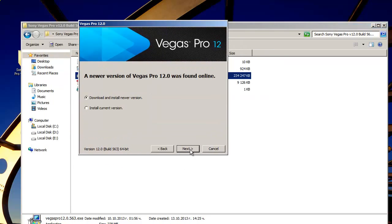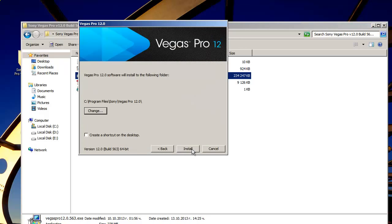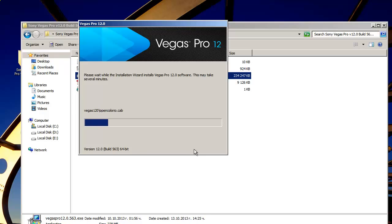So I choose my language, install current version, agree with this, don't change this directory right here. Click install and I wait.